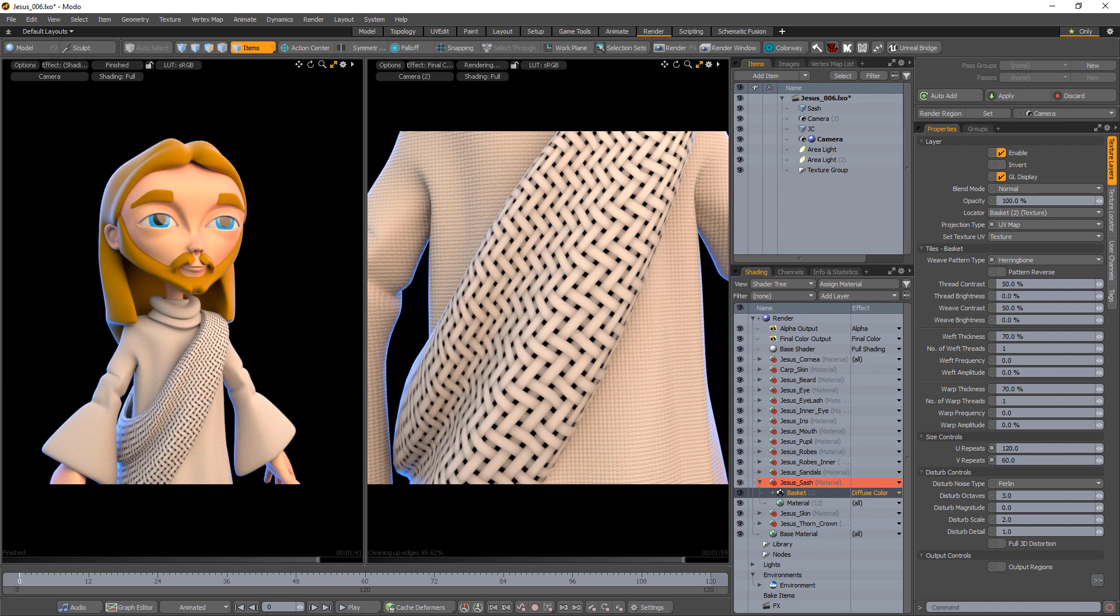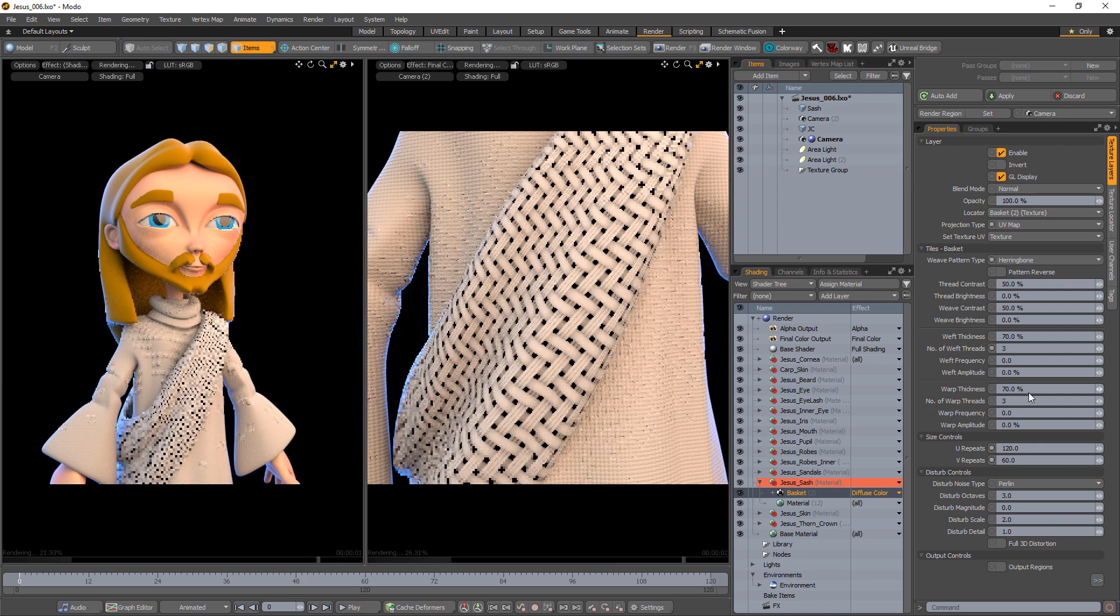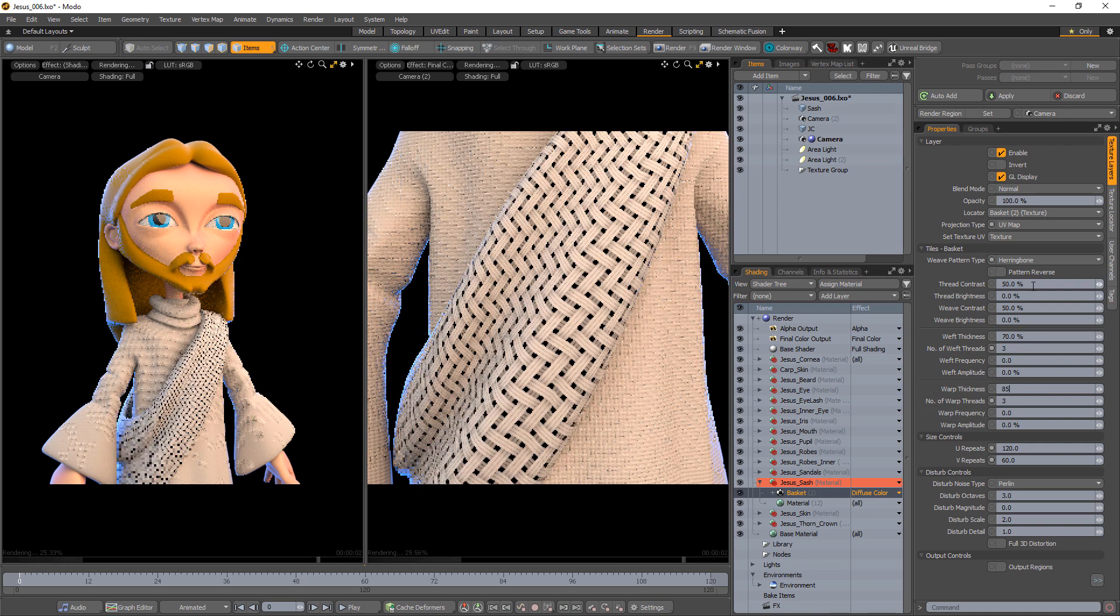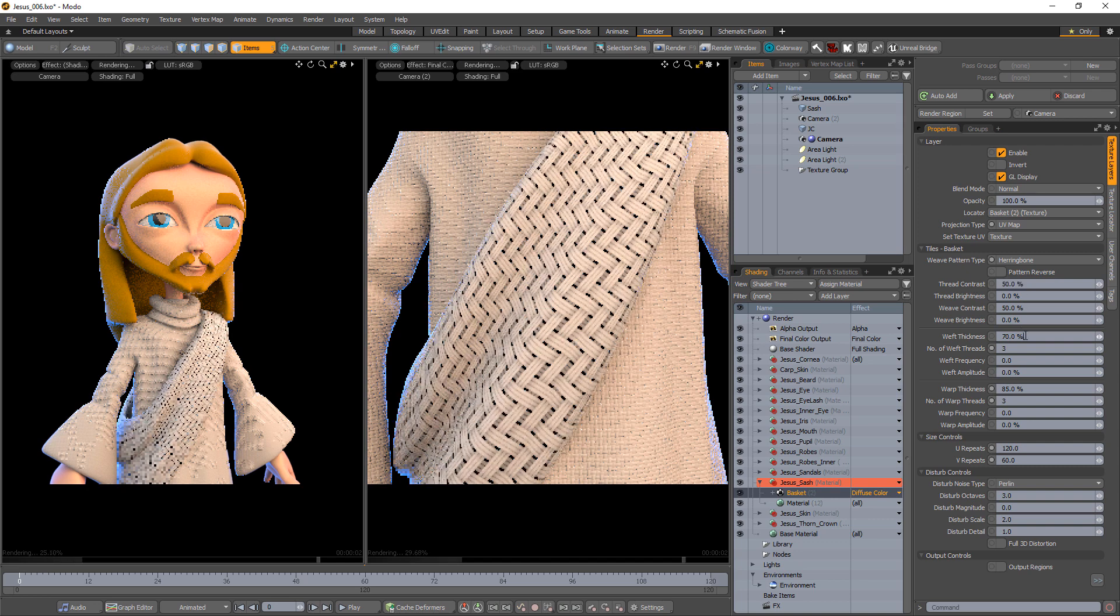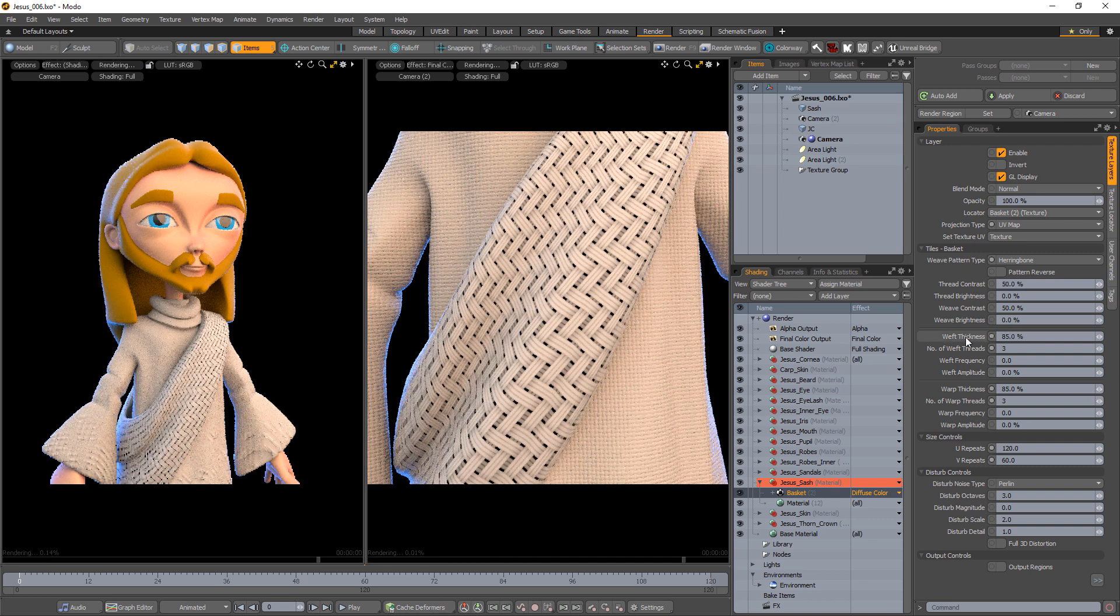There are several attributes for the basket texture that allow for an endless variety. For this example, I'll increase the number of threads used in the pattern as well as increase the thickness.